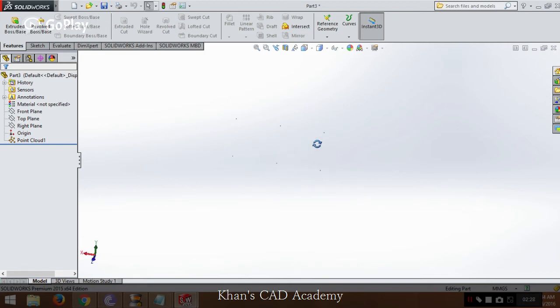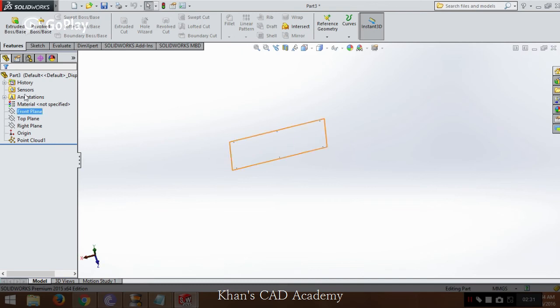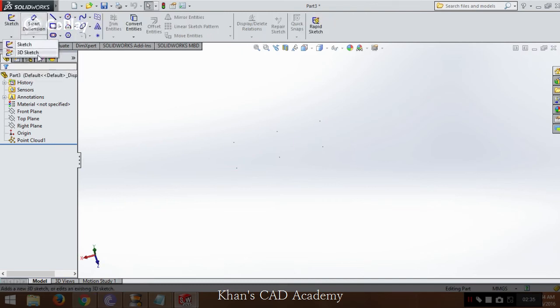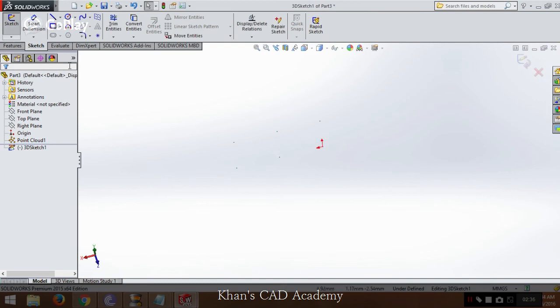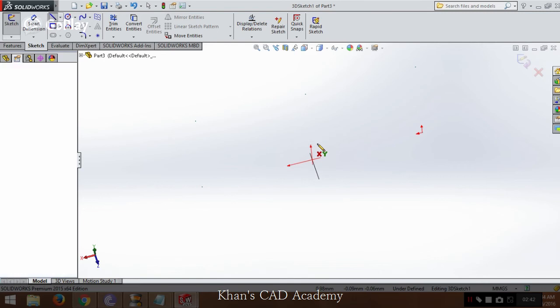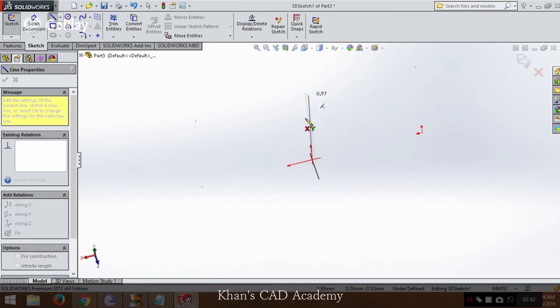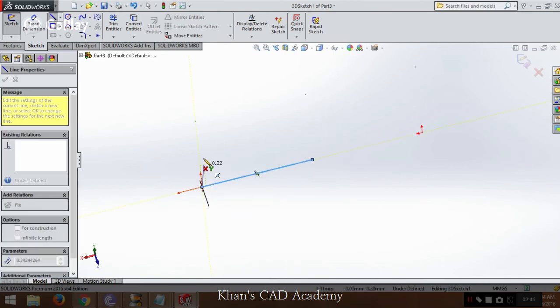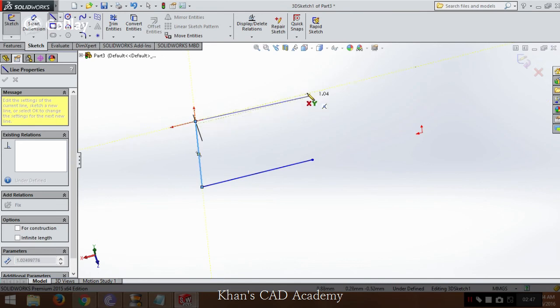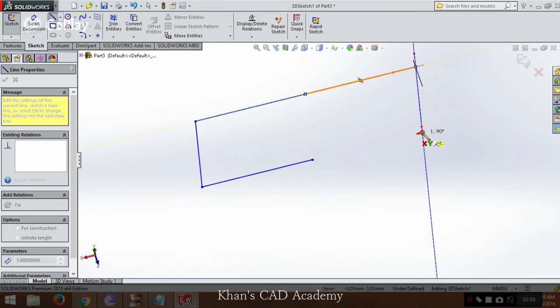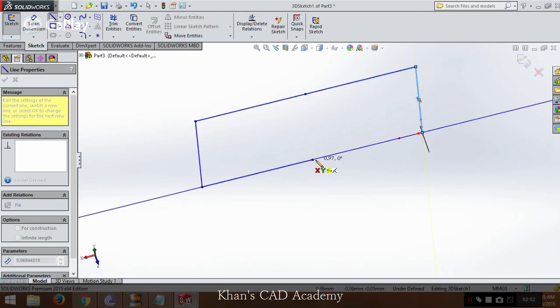Now we can easily sketch from these points. So we can go to sketch. We will put a 3D sketch, line. Now we can see that it is highlighting the points. We can easily make sketch from these points like this.